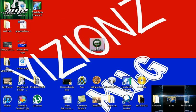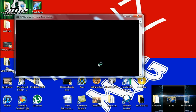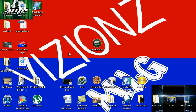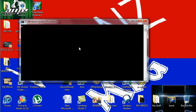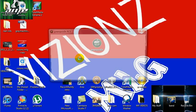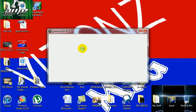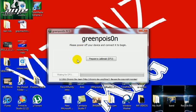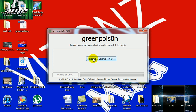First, you want to go to green poison. And then you will need to power off your device. Okay, it is shut off. Then you press prepare to jailbreak.